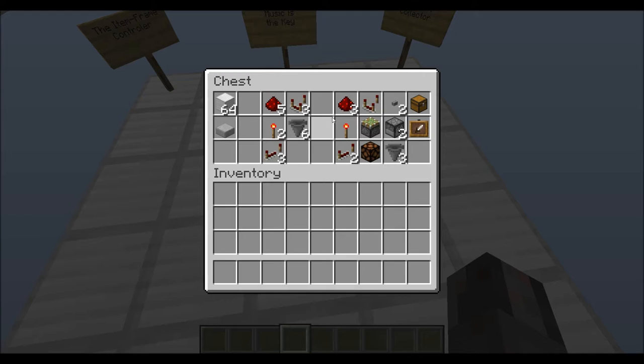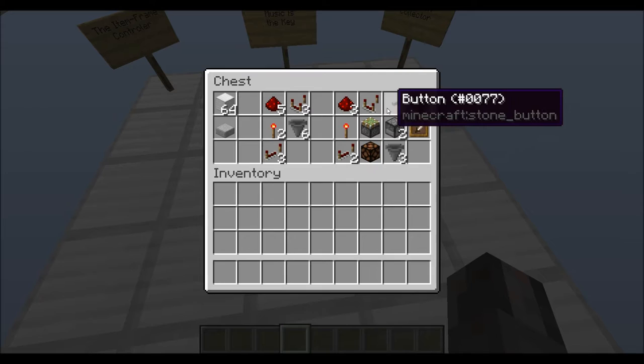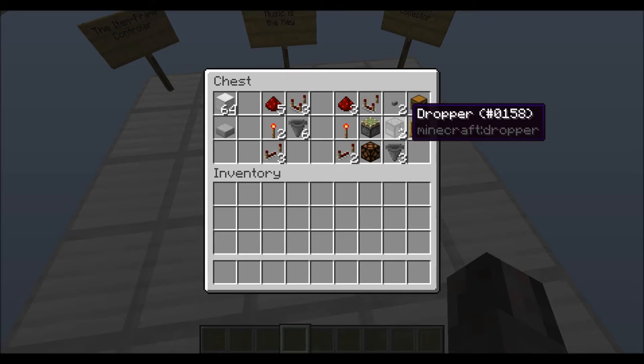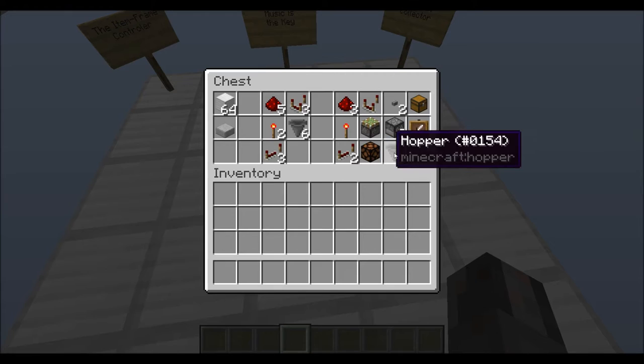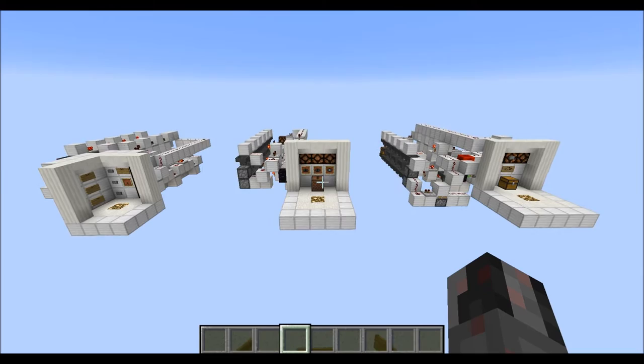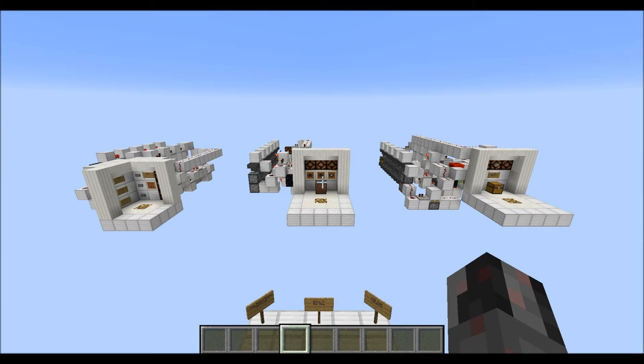Additionally you'll need some redstone dust, at least one torch, two redstone repeaters, one comparator, probably a sticky piston, and some kind of output device — represented here by a lamp. You'll also need a few buttons, at least two droppers, three hoppers, one chest, and some kind of analog input — represented here by an item frame.